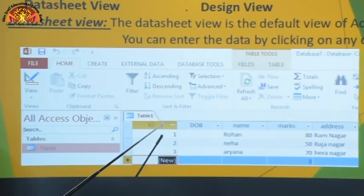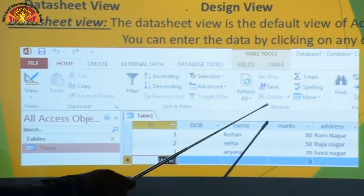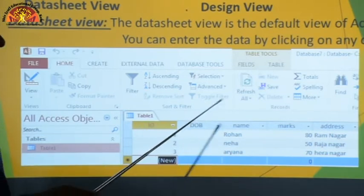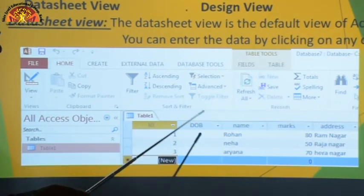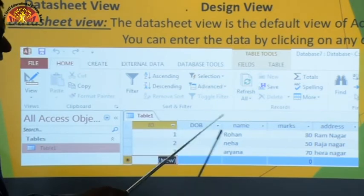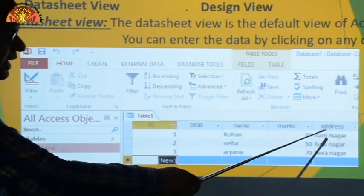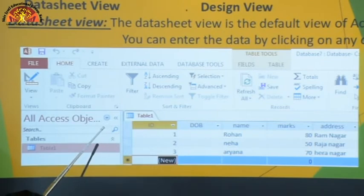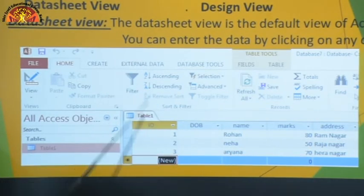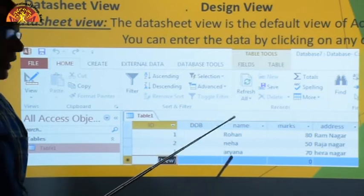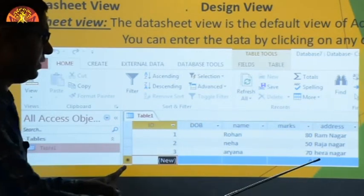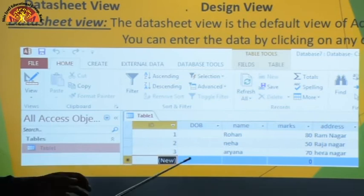In Datasheet View you can see: ID, date of birth, name, marks, and address — these are all attributes or column names. The horizontal lines are rows and the vertical lines are columns. You can enter data by clicking with the mouse or navigating with arrow keys.